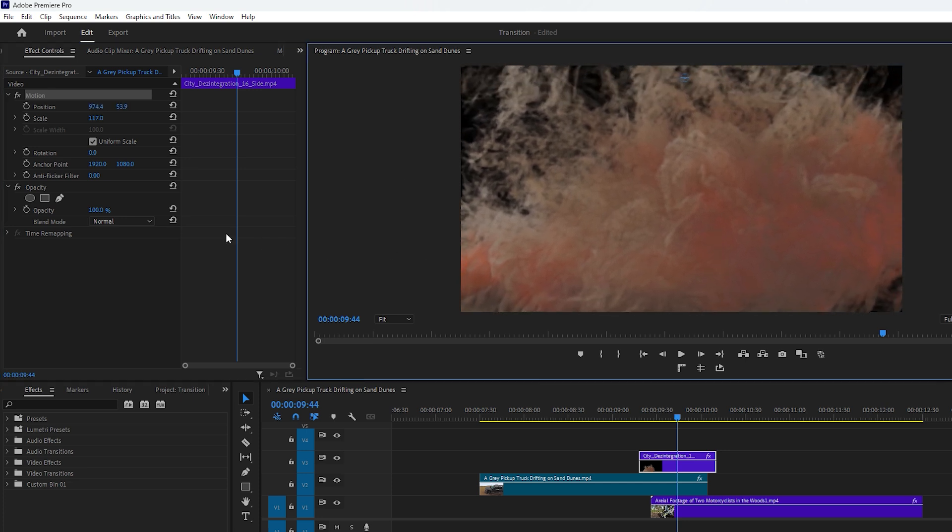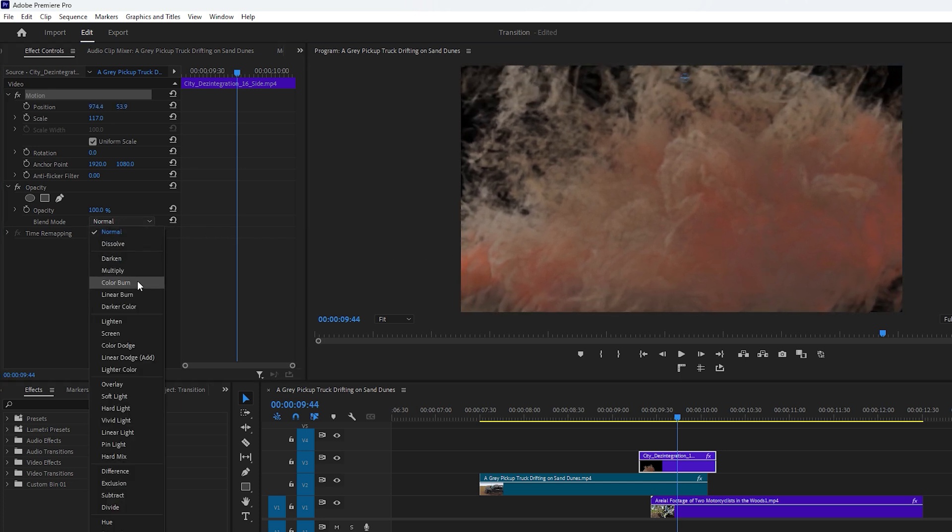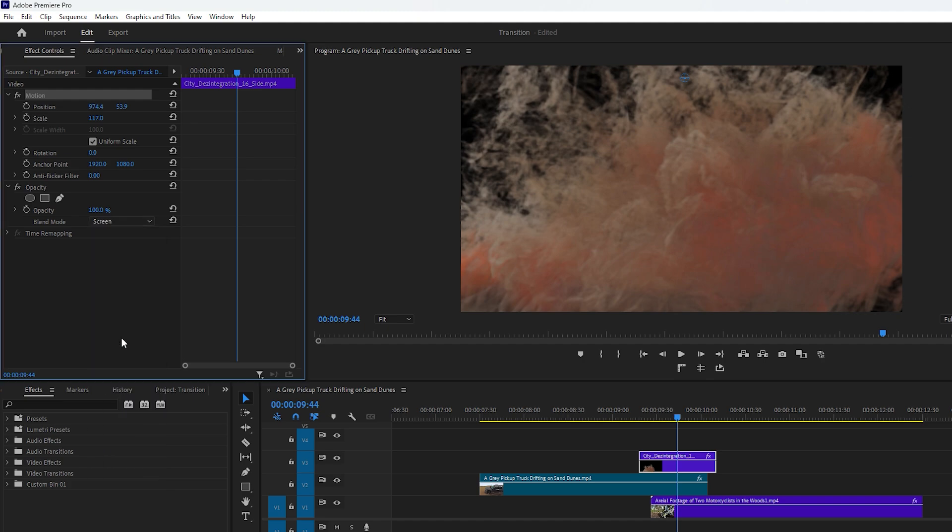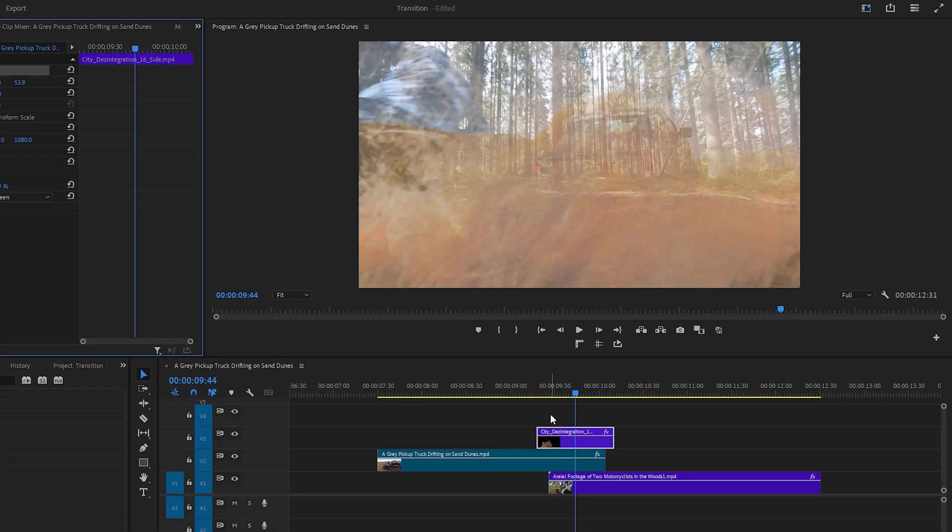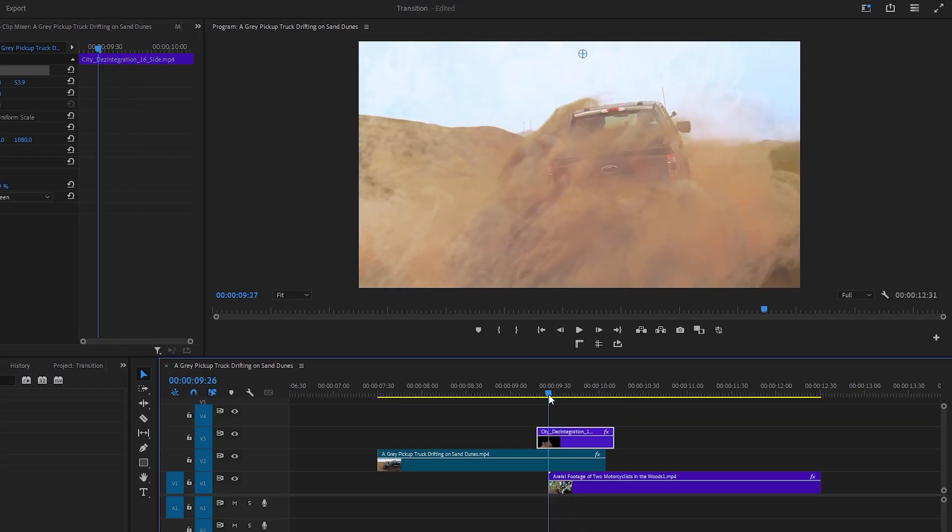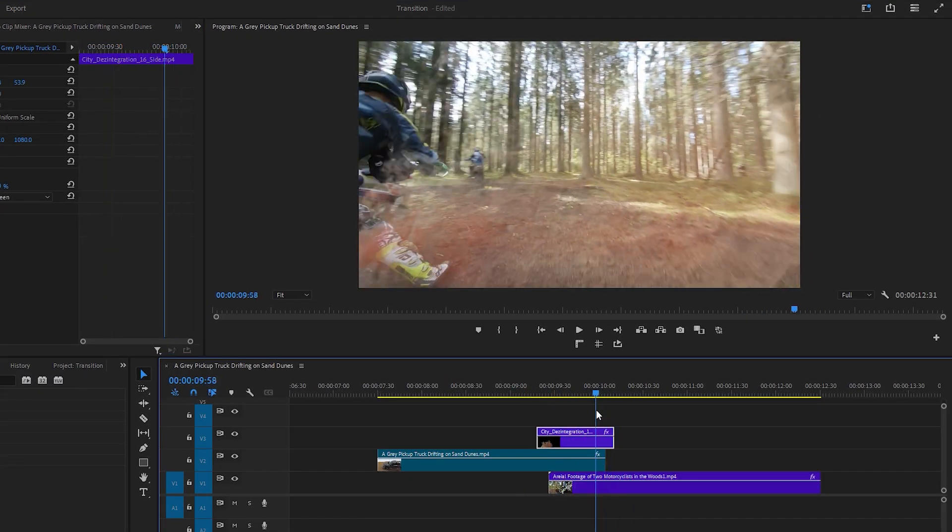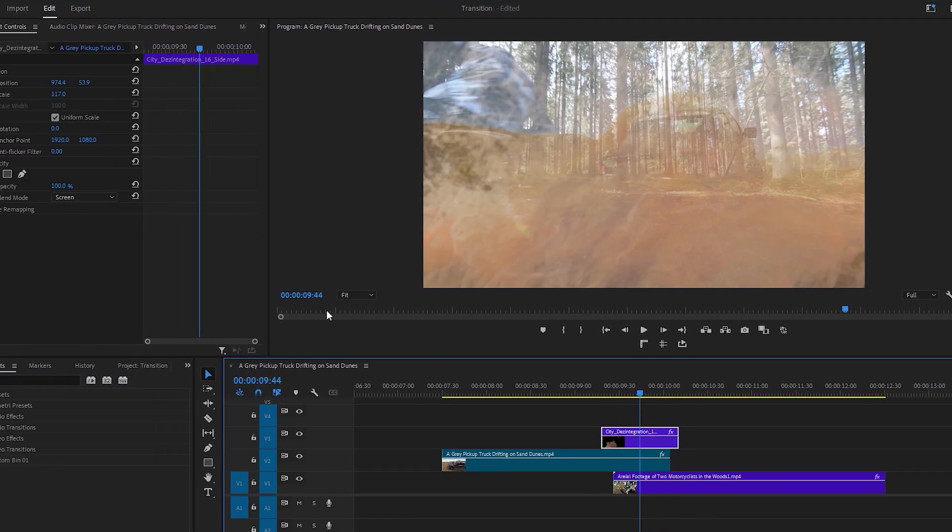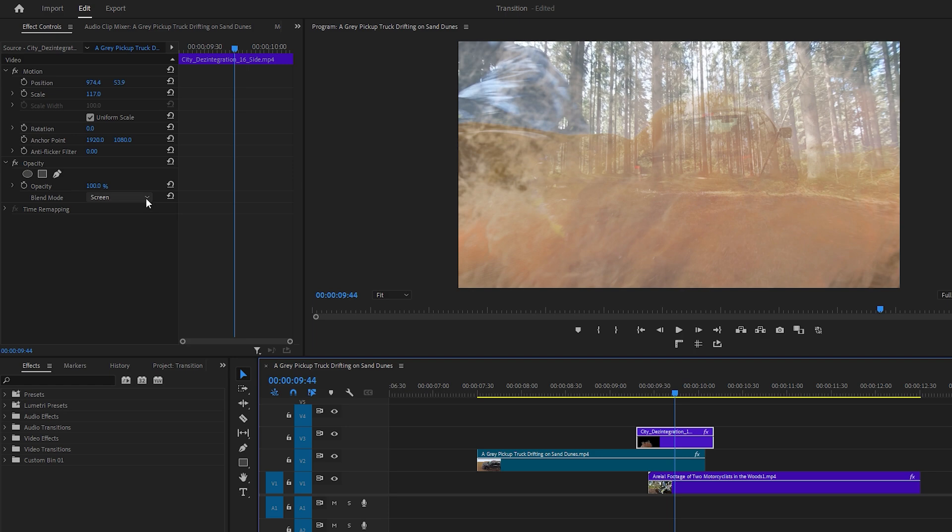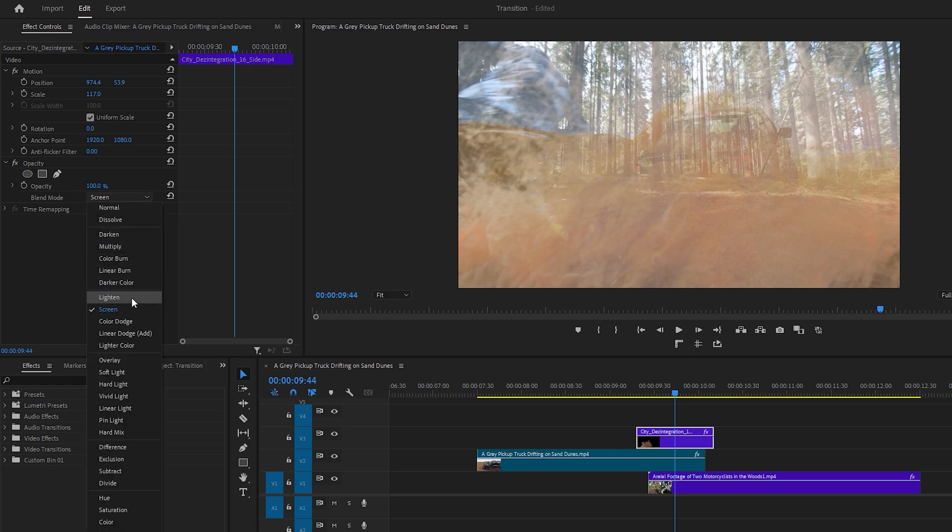Next go back to the effect controls and change the blend mode from normal to screen. Move the time indicator to preview how the transition looks. If desired you can experiment with changing the blend mode to lighten.